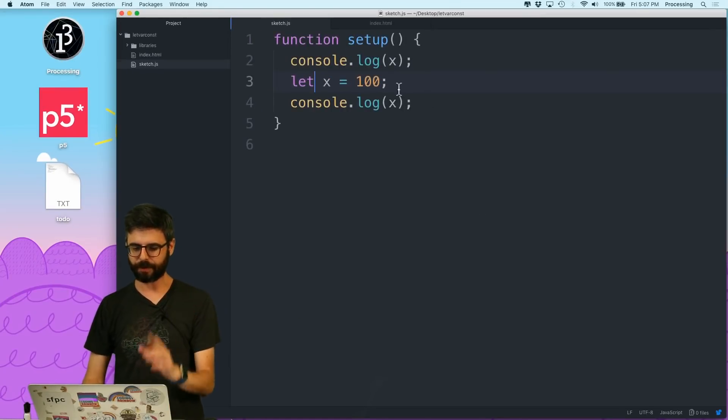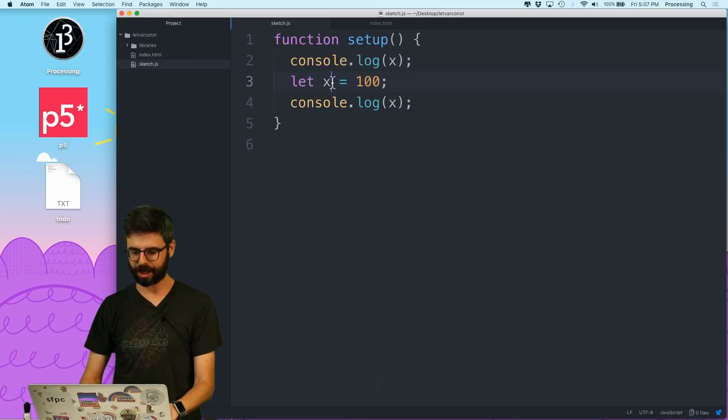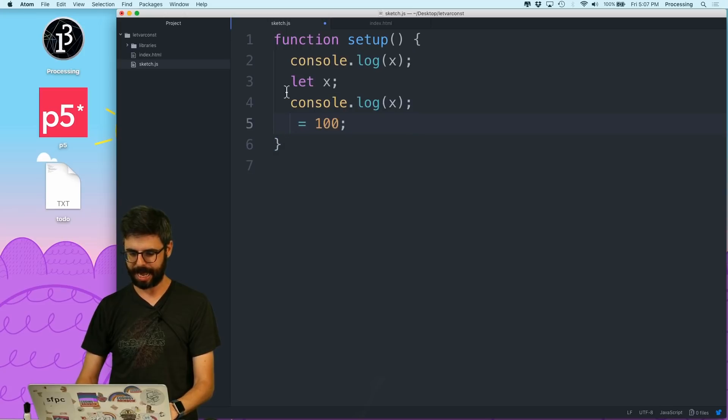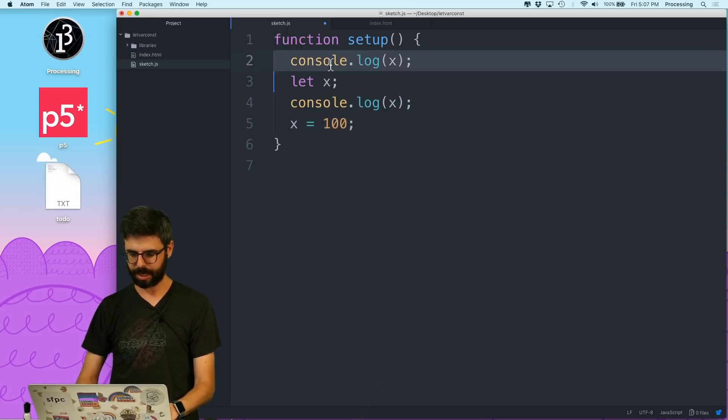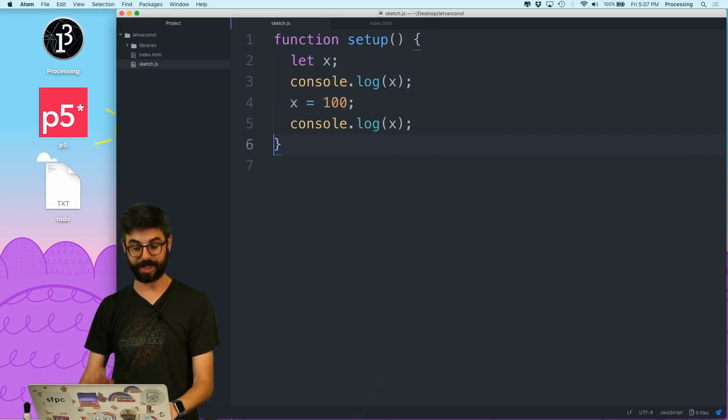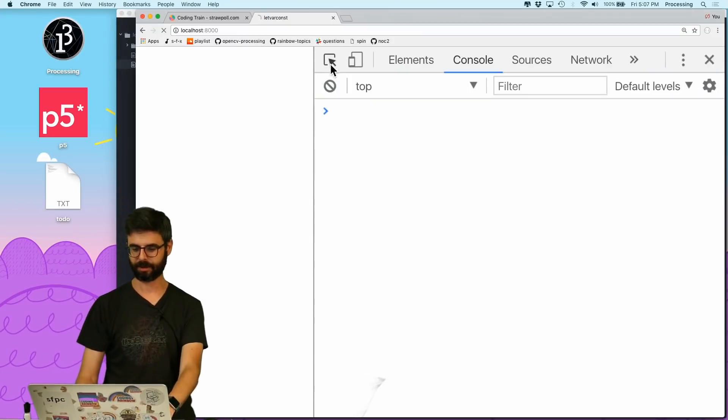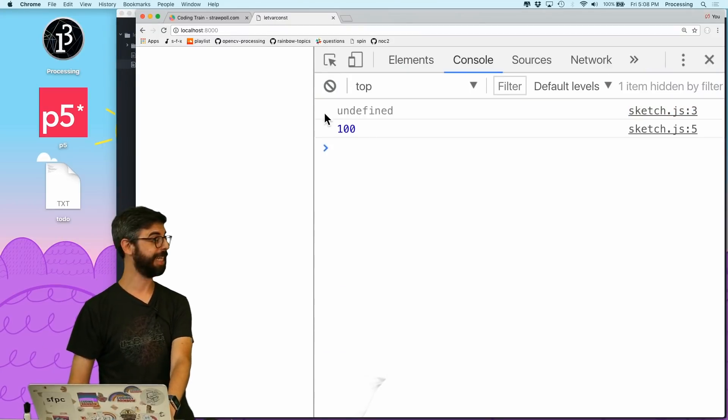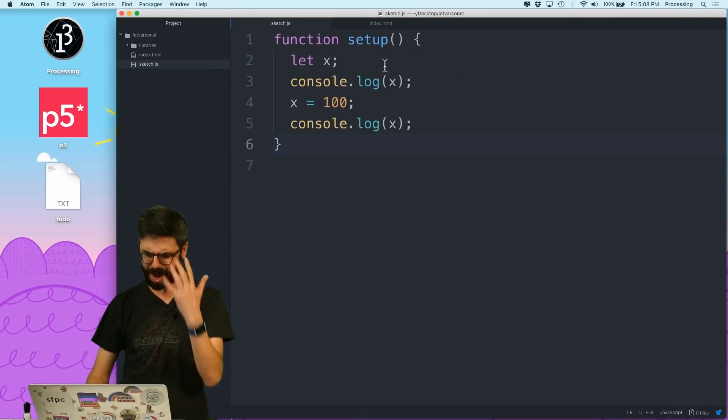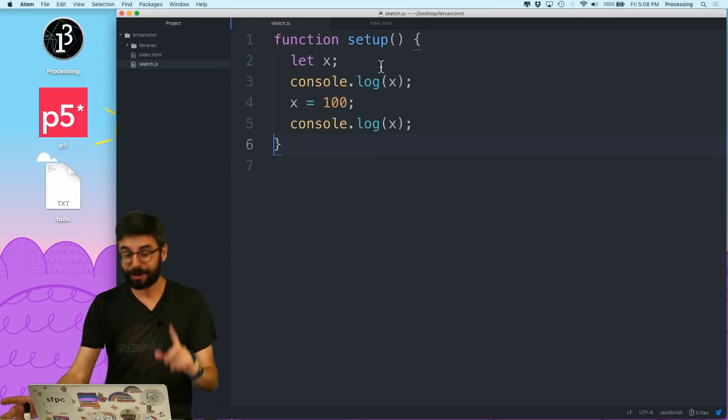So first of all, one thing that's interesting is I could do this. Let x, then I could say x equals 100, and then I could put the console.log here. This would now give me exactly what var did. So why? Why? What's going on here? Well, there's something in JavaScript with var called hoisting.